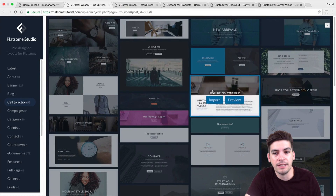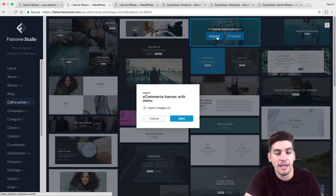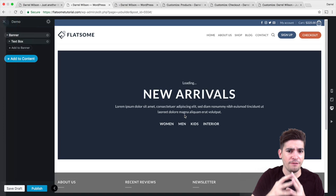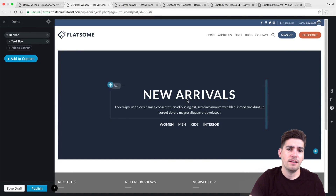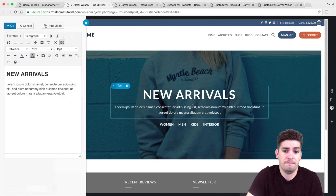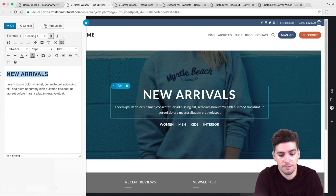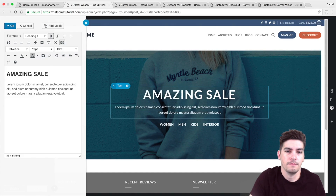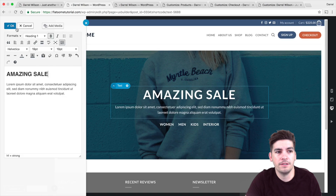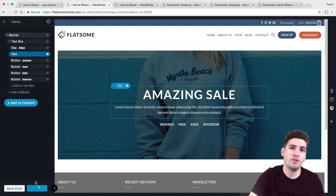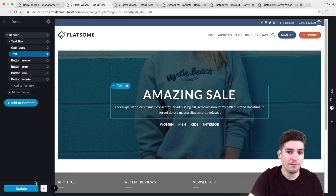Let's say for my call to action I want to select one of these call to actions — I'm just going to click on import, click on start, and it's going to import that specific section. It's really fast. I took the template and typed in something like 'amazing sale', clicked okay, saved the changes — and it's that quick and fast to make a website with Flatsome.